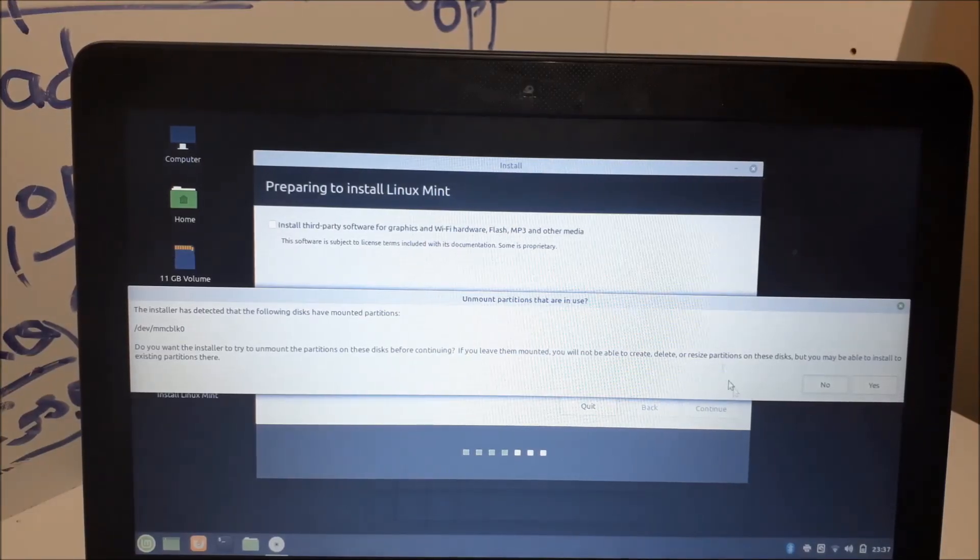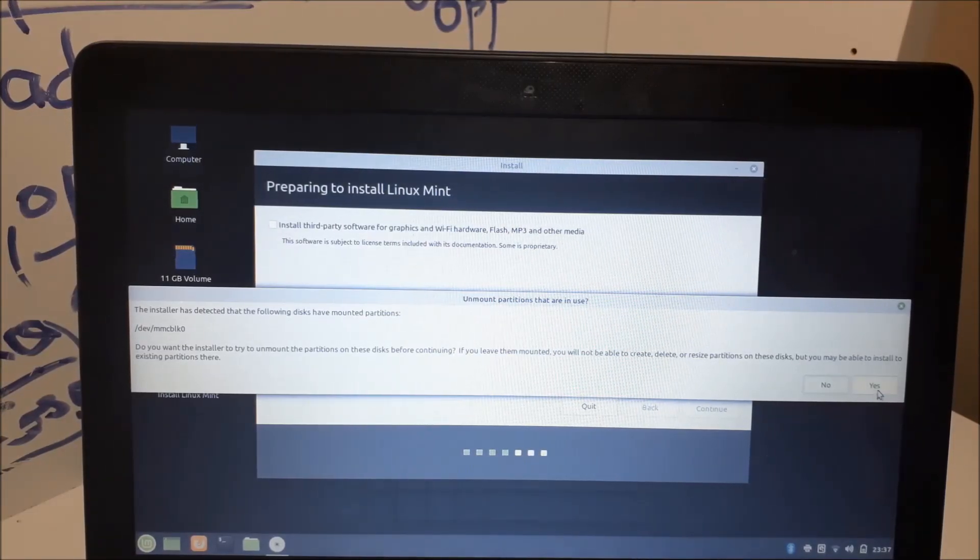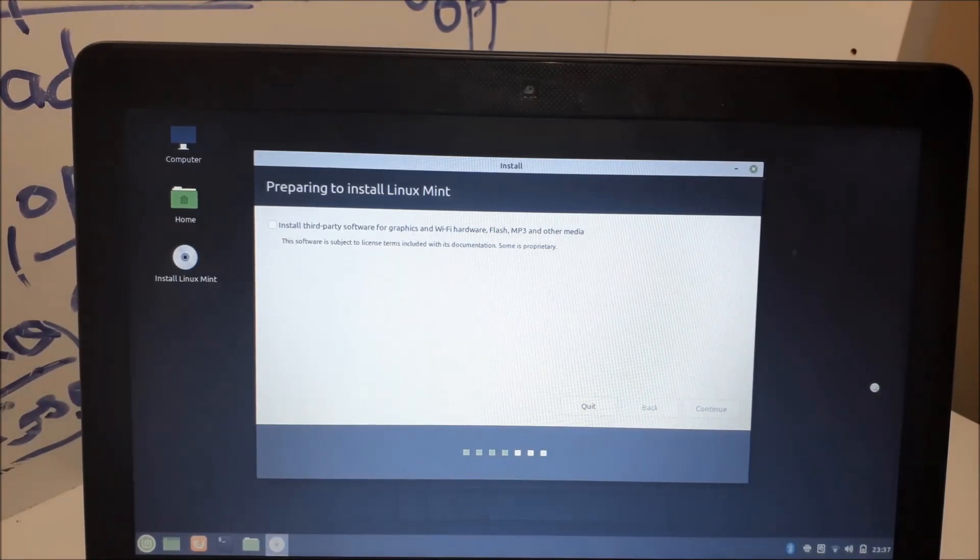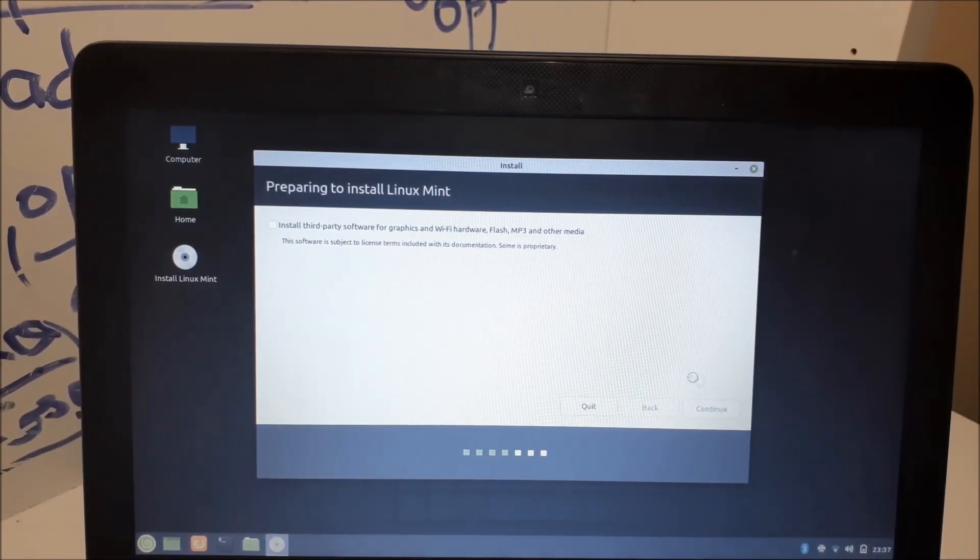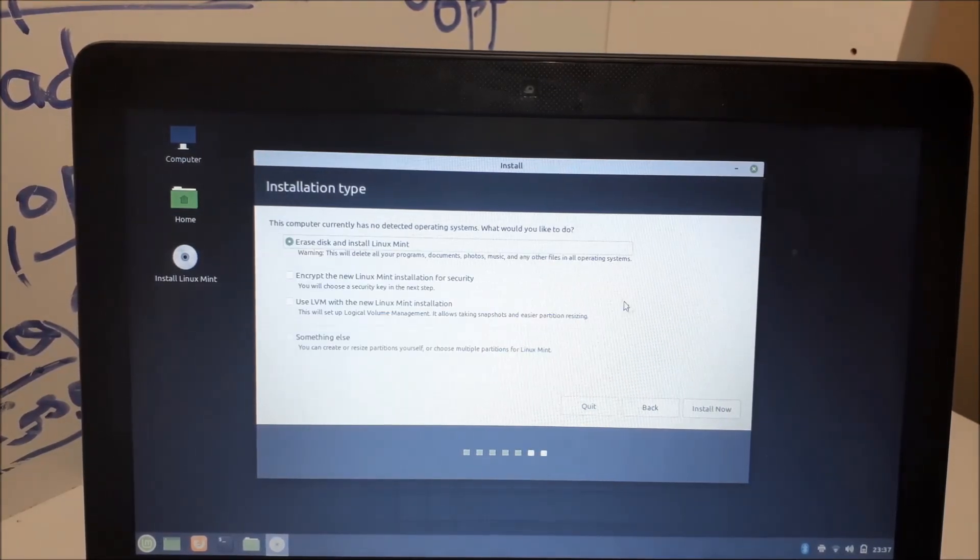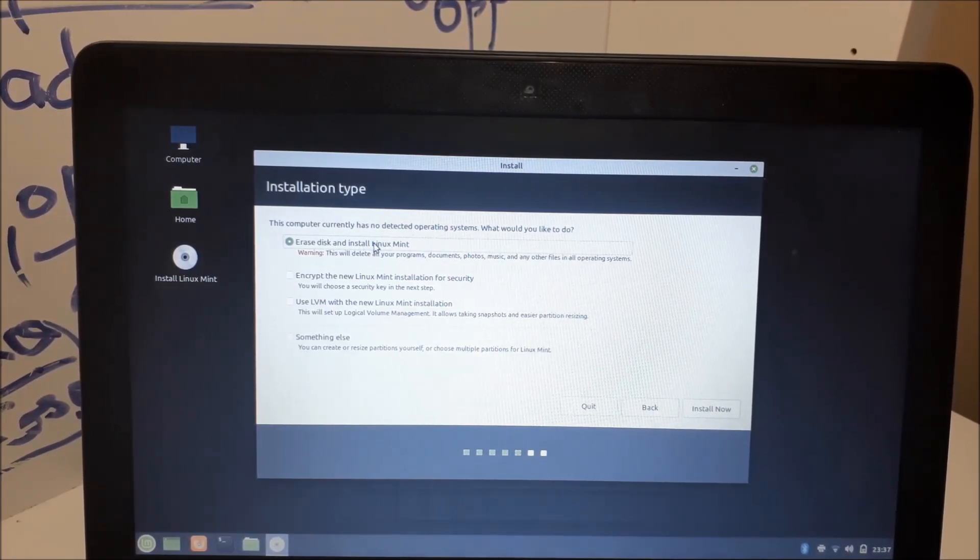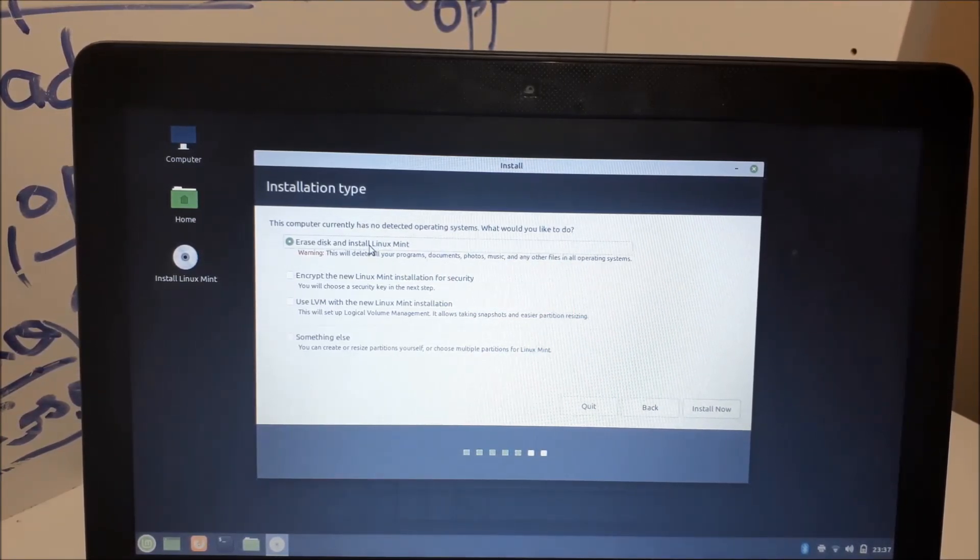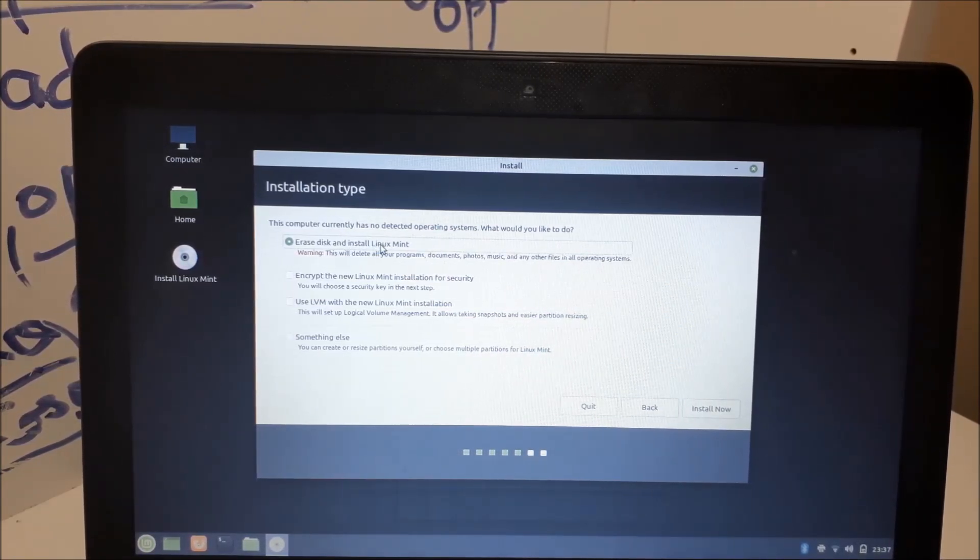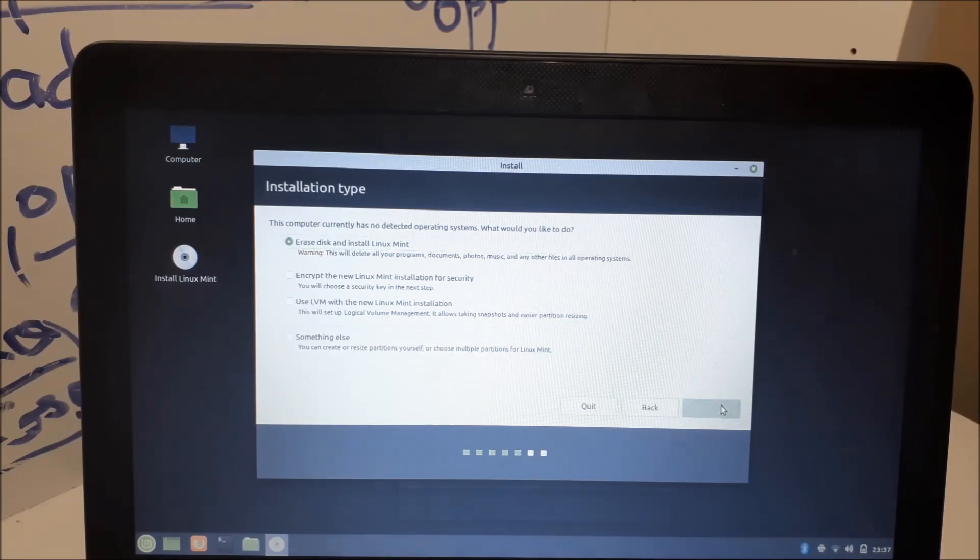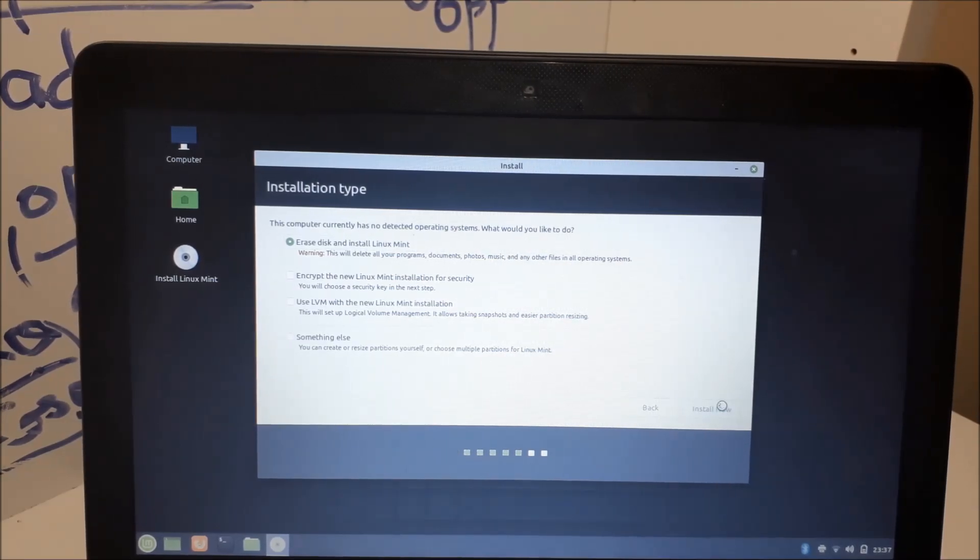We get this message. You just want to go ahead and click on yes. Now you want to click on erase disk and install Linux Mint, or whatever operating system you're using. Click install now.